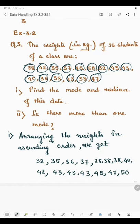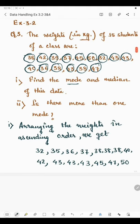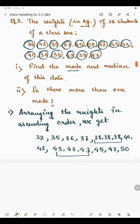Now we have to find the mode. Mode is the highest occurring value. We can see that 38 is given 3 times and 43 is also repeated 3 times. So there are two modes: one is 38 and the other is 43.